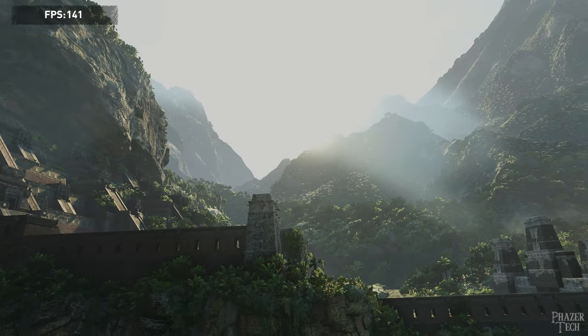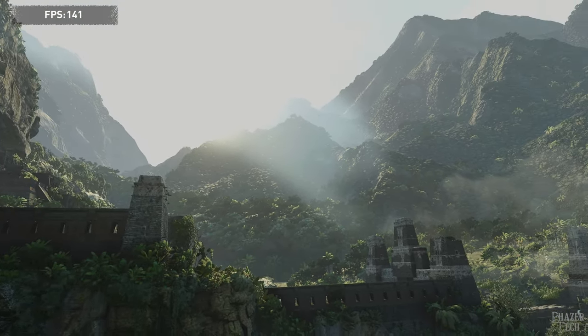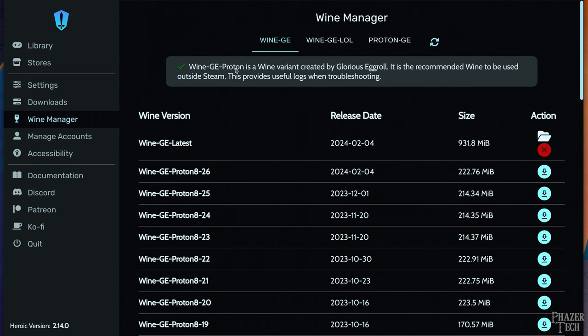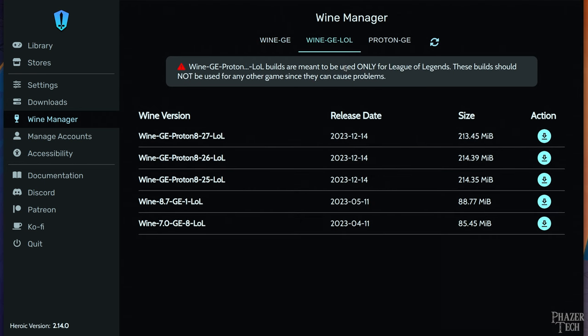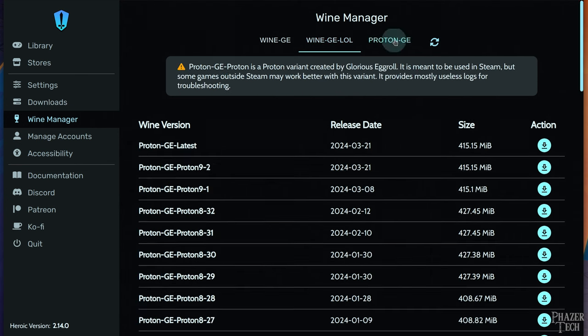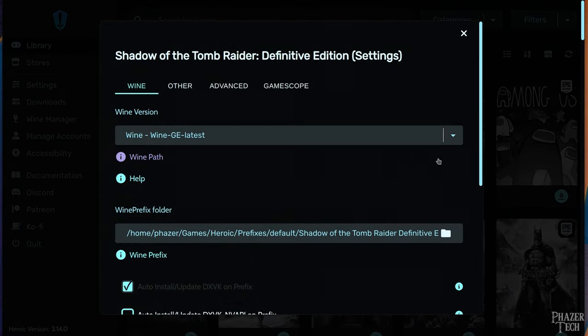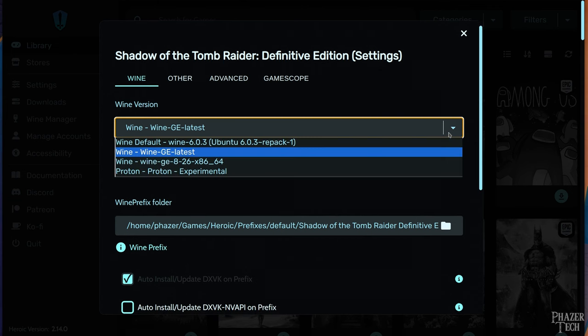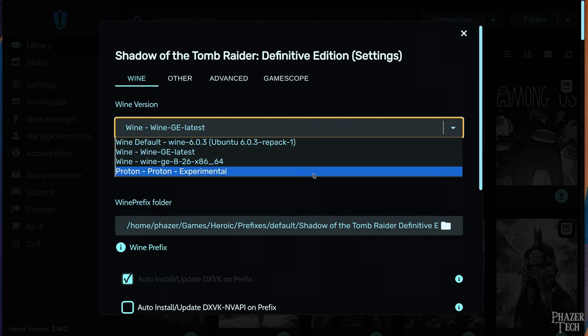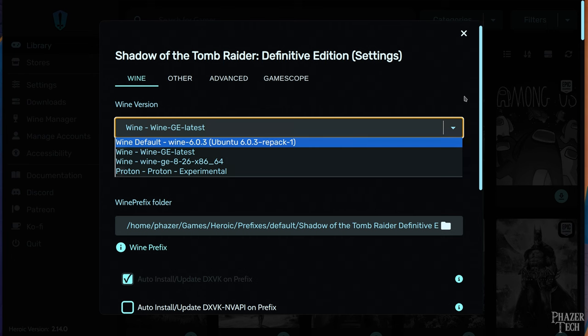Now the vast majority of games should run great without any issues. But if you happen to run into problems with a specific game, then you can likely fix it by using a different version of Wine. Simply download an older version here, then you can force specific games to use this older version of Wine instead. Also at the top of the Wine Manager, you'll notice two other options including Wine GE LOL and Proton GE. The LOL version is specifically meant for League of Legends. So if you still play League, then you'll need to use this version for it. Now Proton GE is specifically designed to run games in Steam. But certain games outside of Steam may work better with this variant. So if all else fails, try this instead.